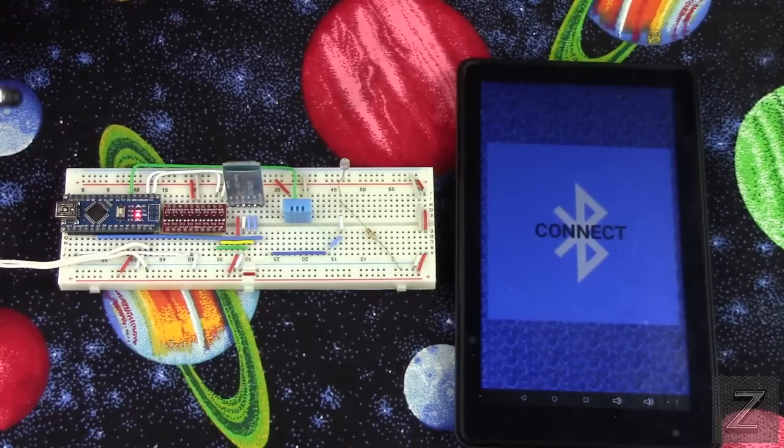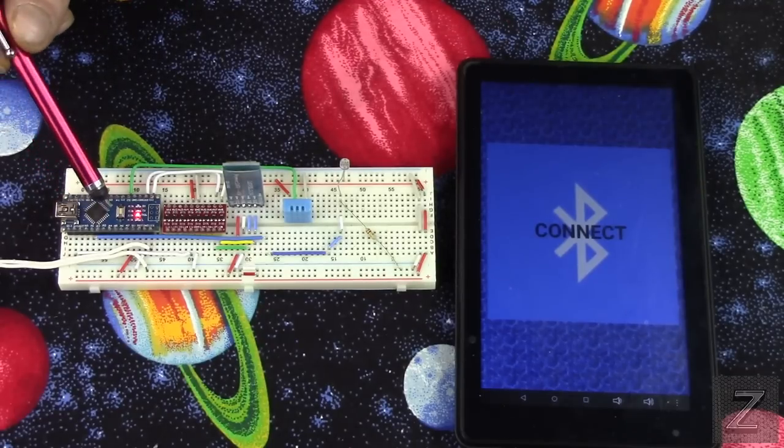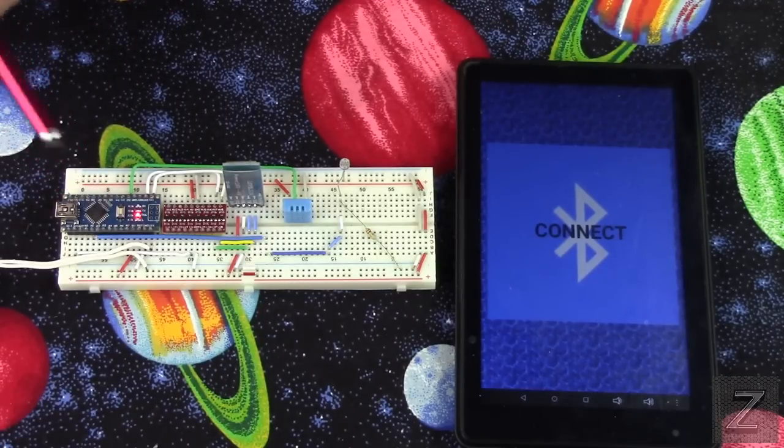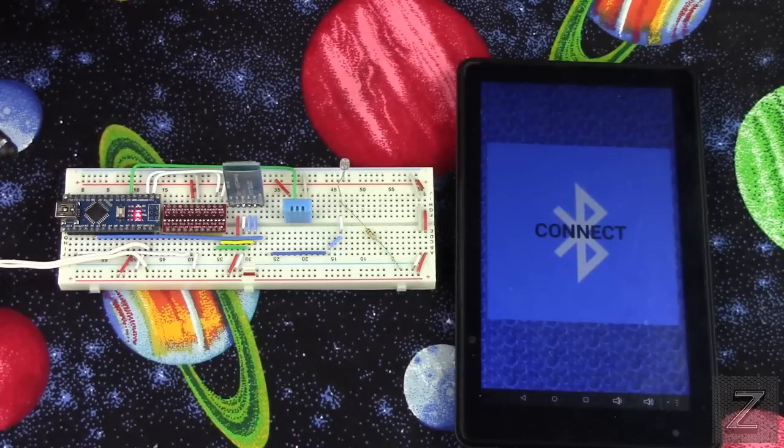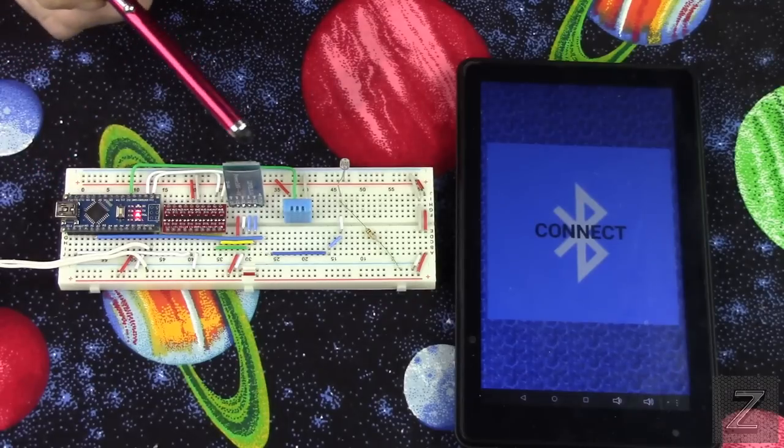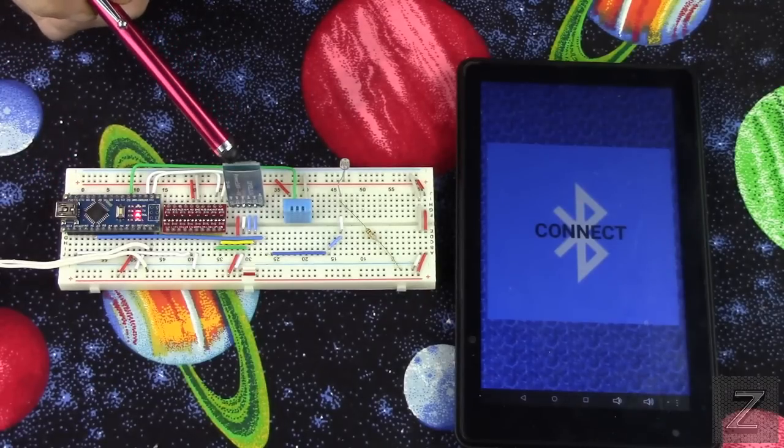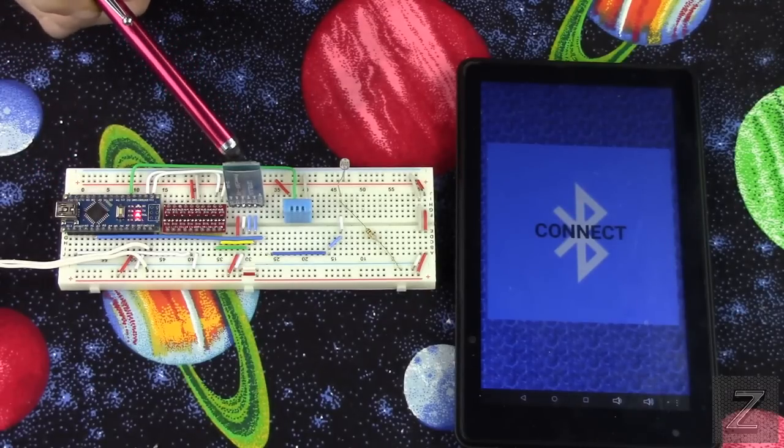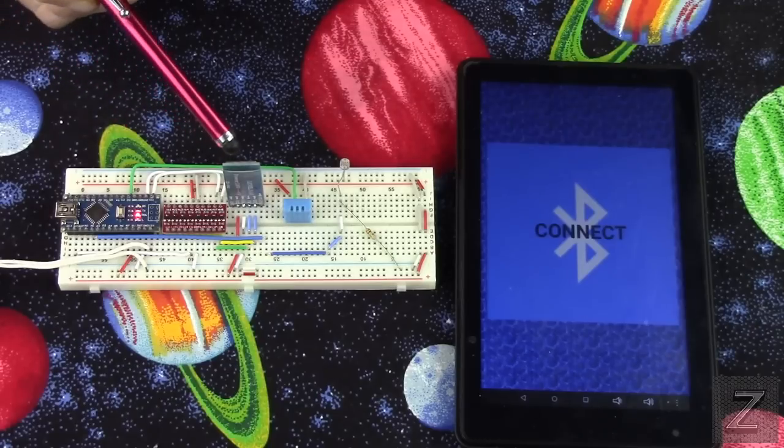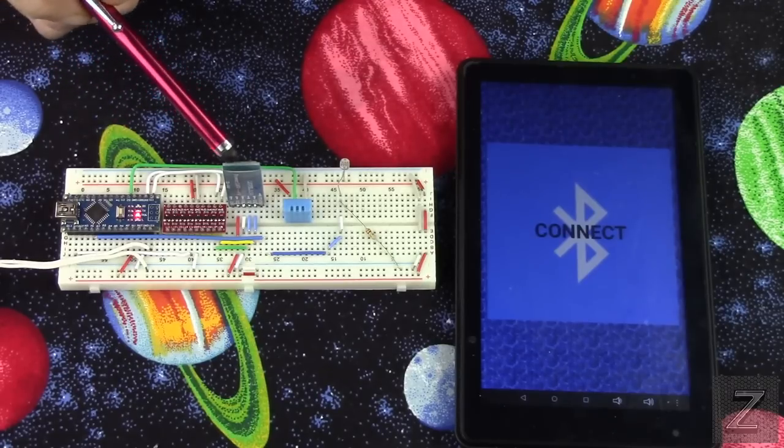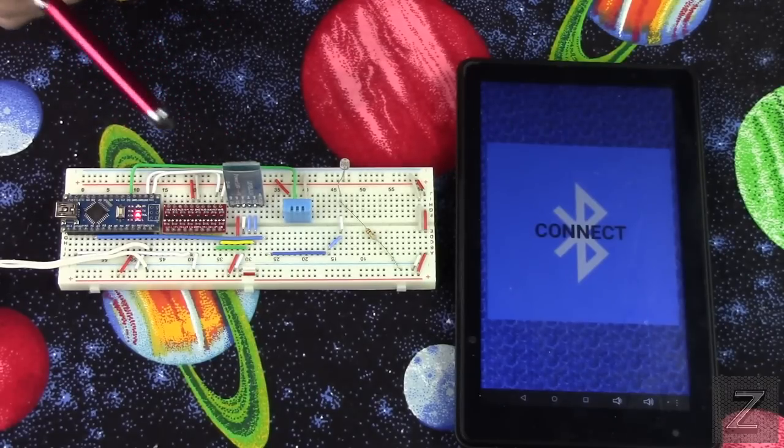Now for the circuit, of course, we have an Arduino board. I'm using a Nano. And we've got our Bluetooth module. This is an HC06. HC05 will work too if you have one of them instead of the HC06.